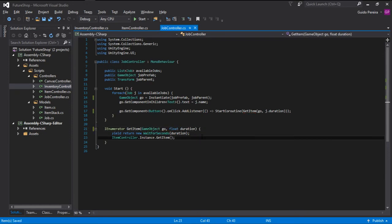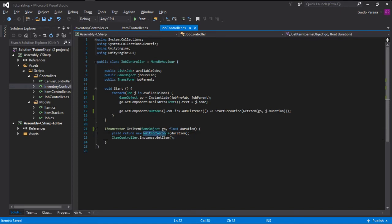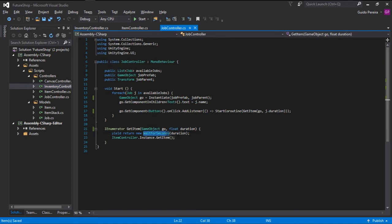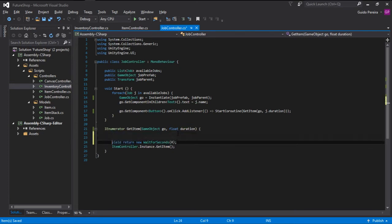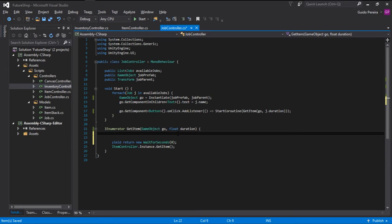And now instead of us waiting for a fixed duration, we are going to wait for zero seconds. And this allows us to run every frame. And why we want that? Because we want the progress to be updated every frame. And we have to keep track on where the progress is.